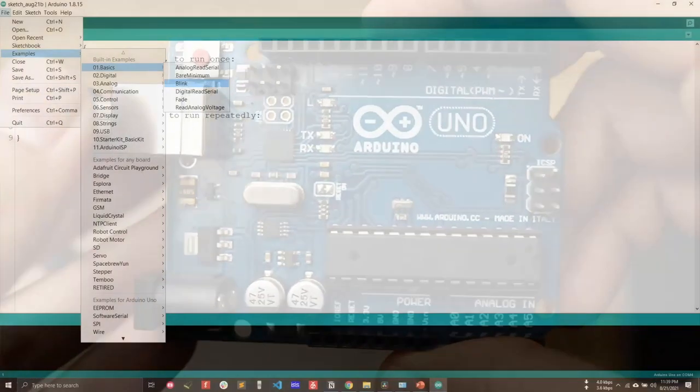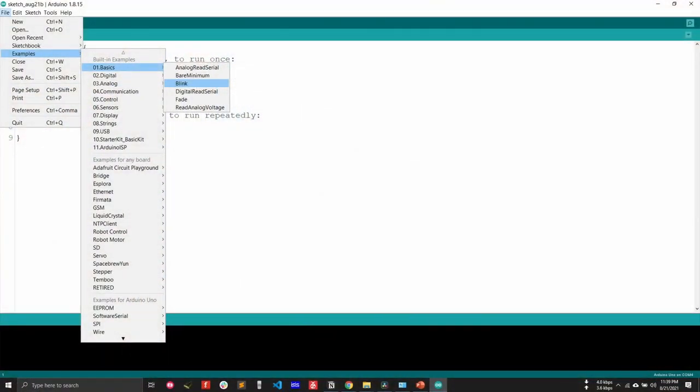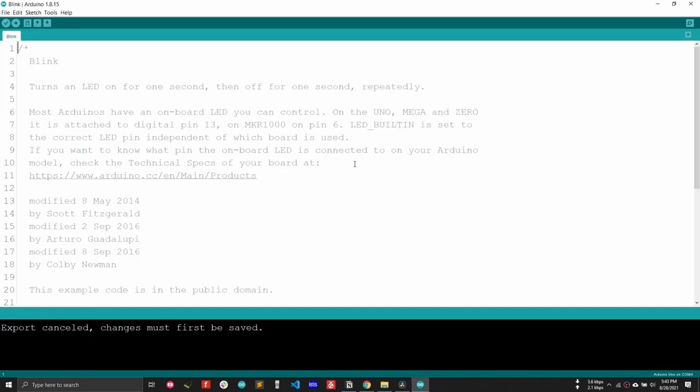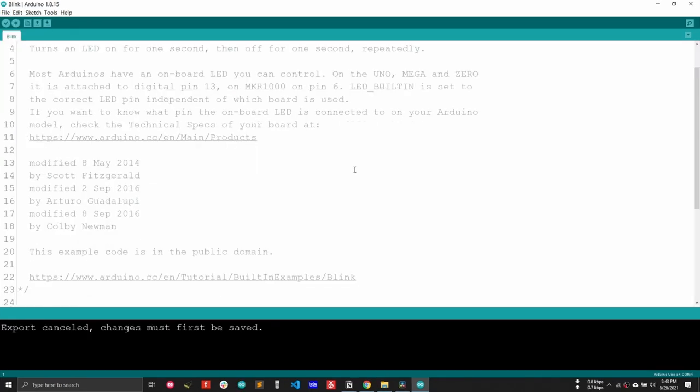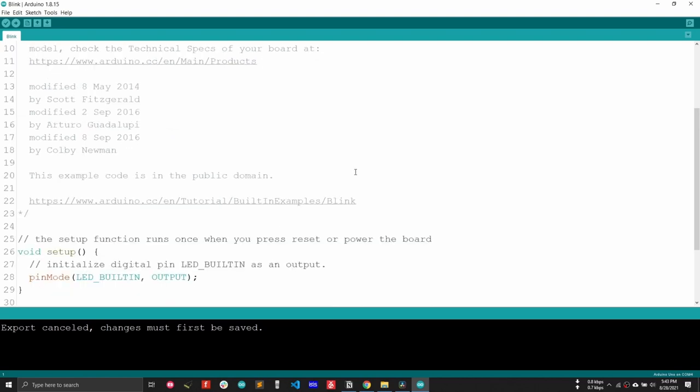Arduino IDE has built-in examples for interfacing with different modules and hardware. We will open the Blink LED example to control the onboard LED connected with pin 13. To open the Blink LED example, go to File, Examples, Basics, Blink.